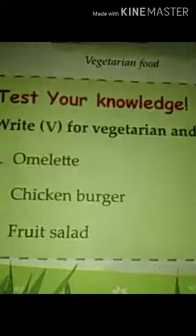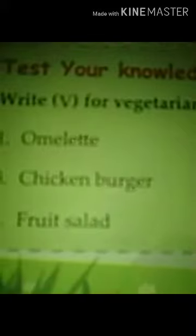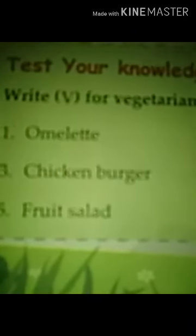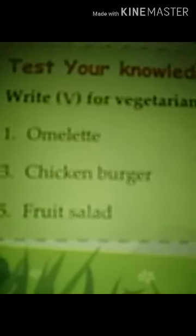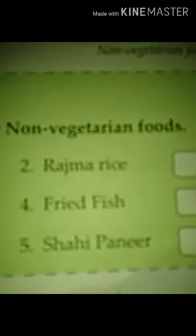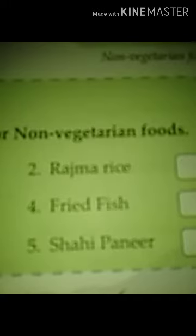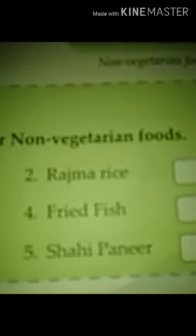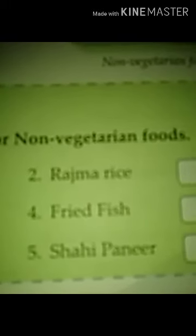Now test your knowledge! You have to identify whether each food is vegetarian or non-vegetarian: omelet, chicken burger, salad, rajma rice, fried fish, and shahi paneer. If it is vegetarian, write V; if it is non-vegetarian, write NV. Fill it in yourself!